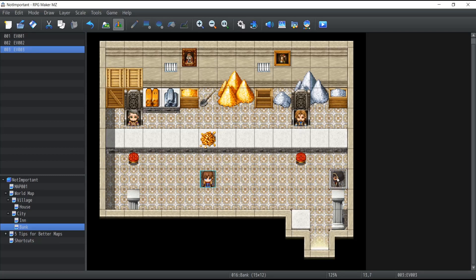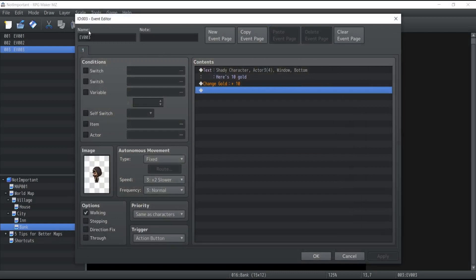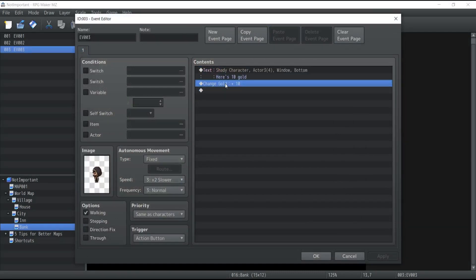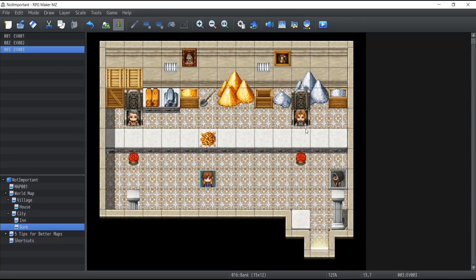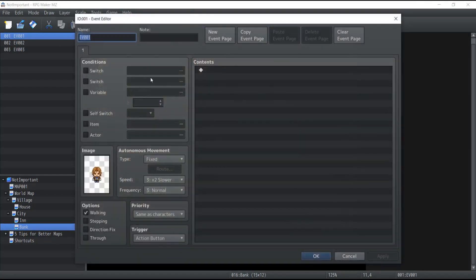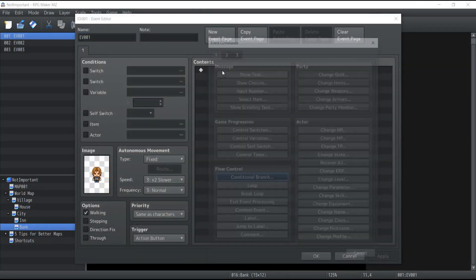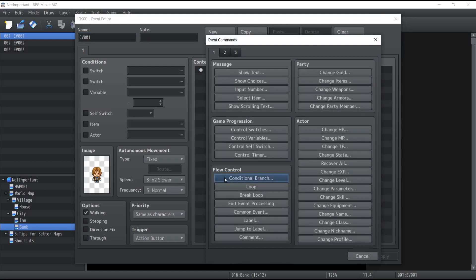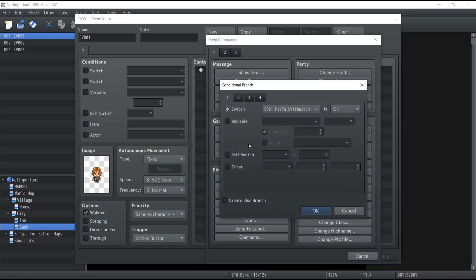And finally we have a shady character who is going to give us 10 gold for absolutely no reason. First, for this character, inside the event contents we're going to go directly into Conditional Branch. Conditional branch works similarly to the conditions for event pages, except it only acts inside the content of that page.